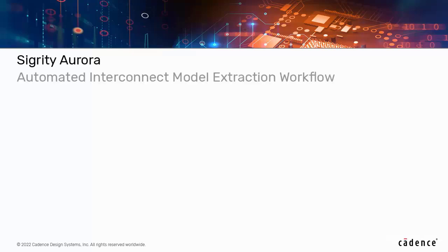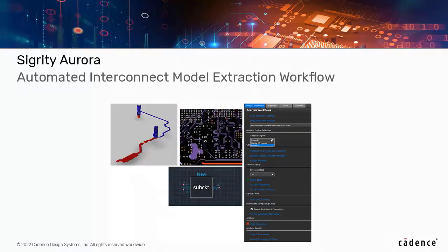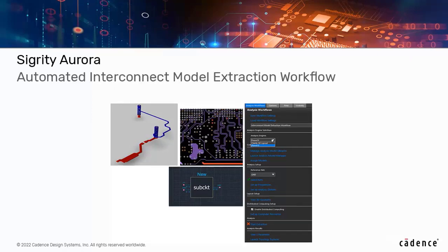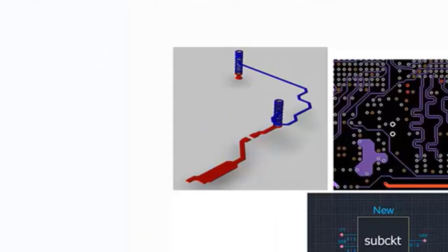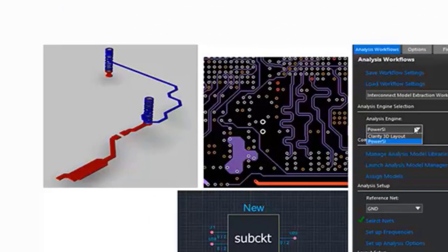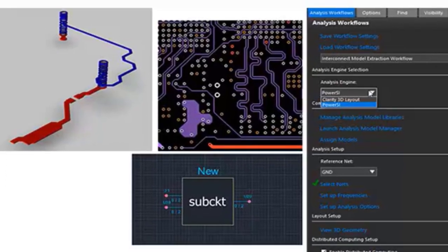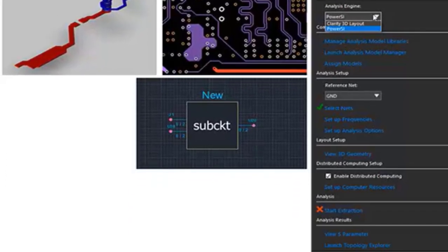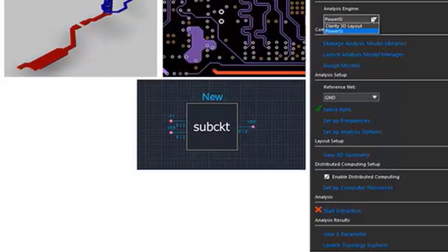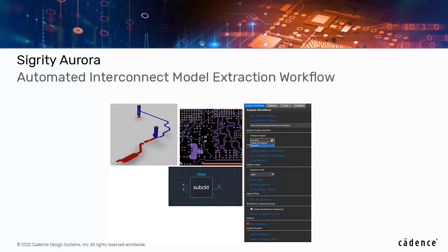Then, we have Sigrity Aurora. A new workflow has simplified and automated the extraction of interconnect models. Interconnect Model Extraction, or IME, utilizes your Sigrity Power SI and or Clarity 3D solver licenses to extract highly accurate S-parameter models.